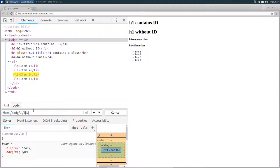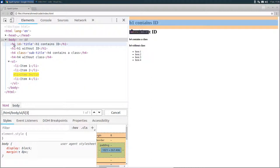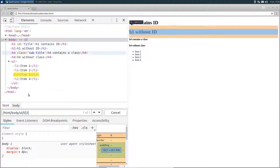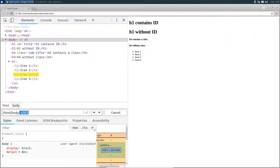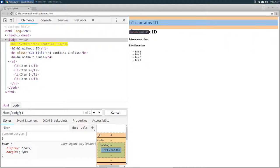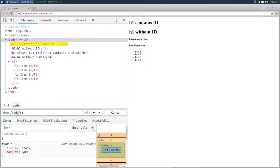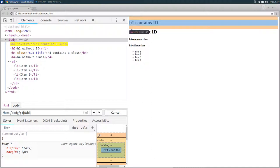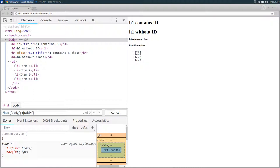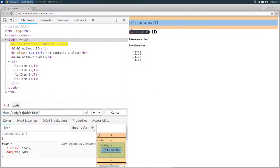Another example that I want to show you is how to select nodes based on their attributes value. Let's say for example, we want to select the first h1 node that has the ID attribute set to title. So from the body, we want to select the h1, and then we're going to define a predicate between two square brackets. And to access the ID attribute, we use the at sign, and then the attribute name ID equal between two quotation marks title.